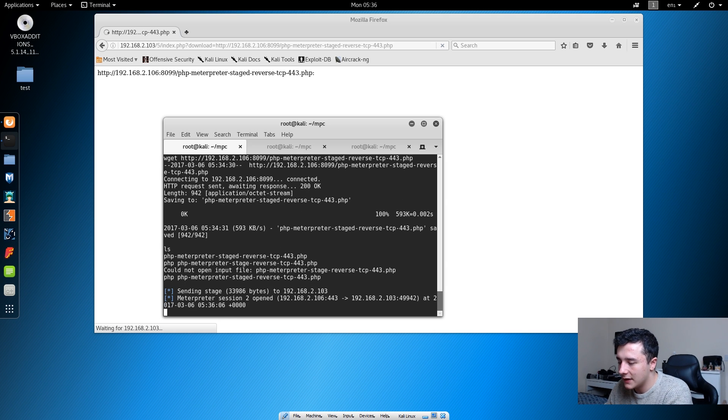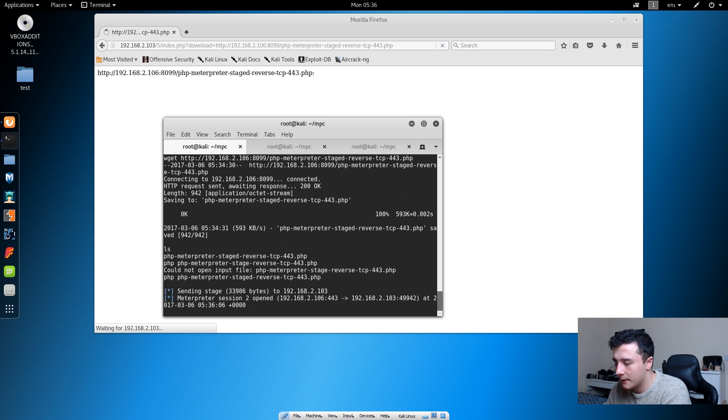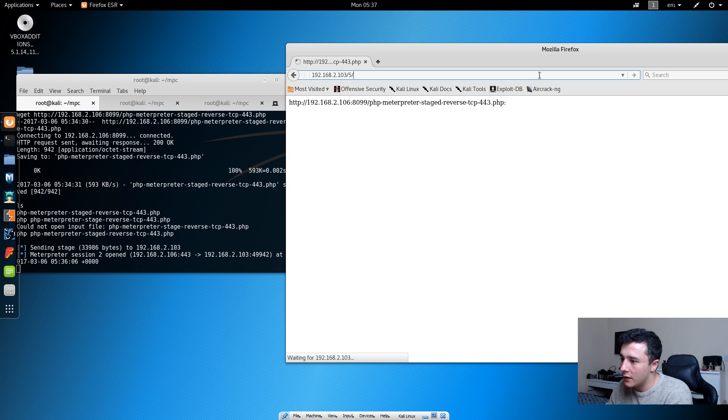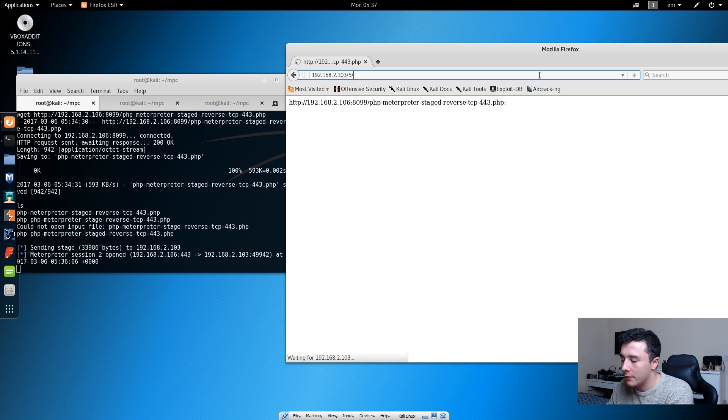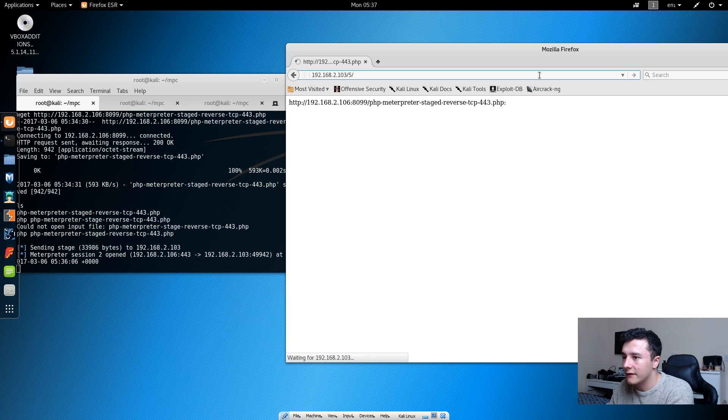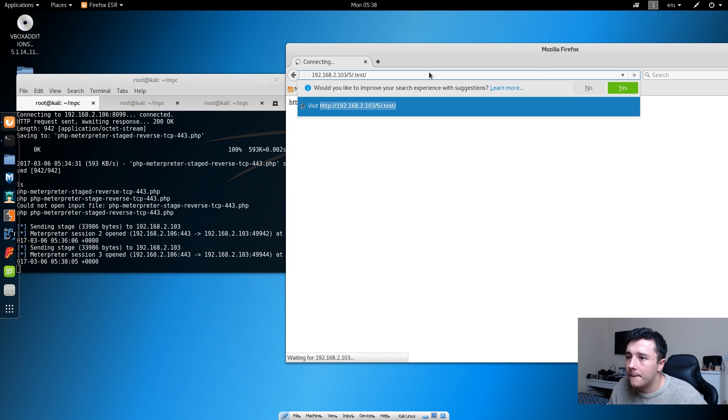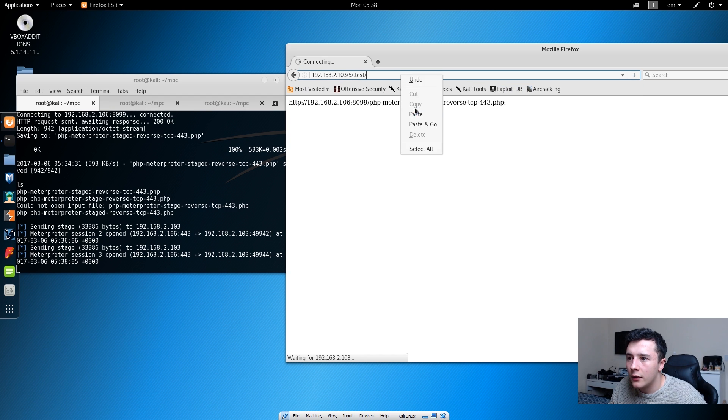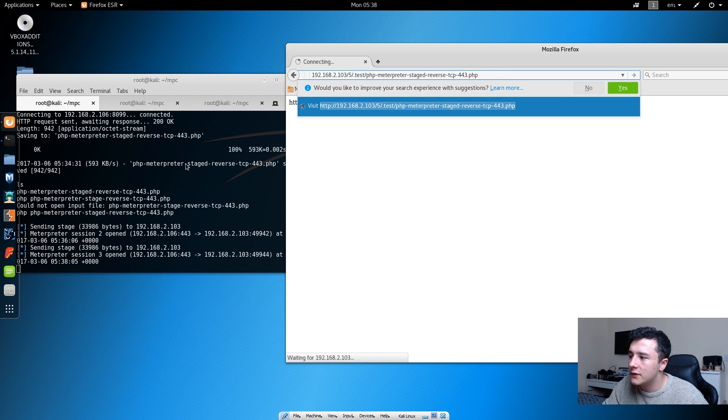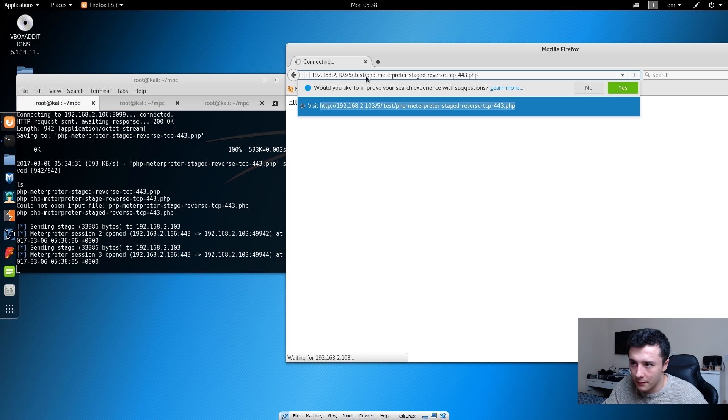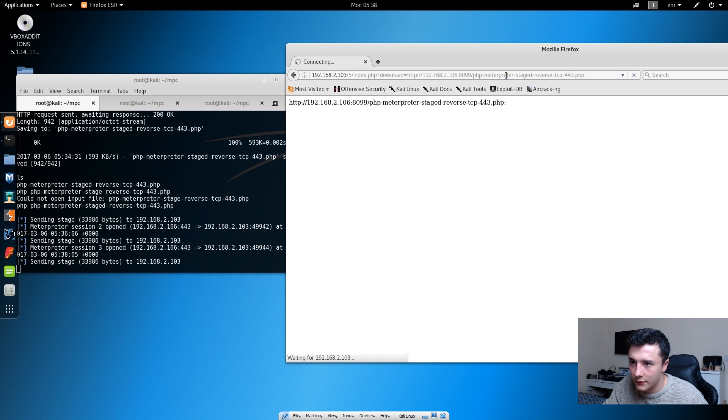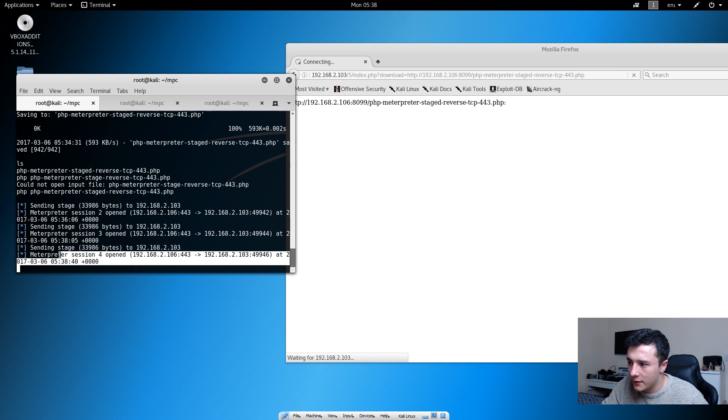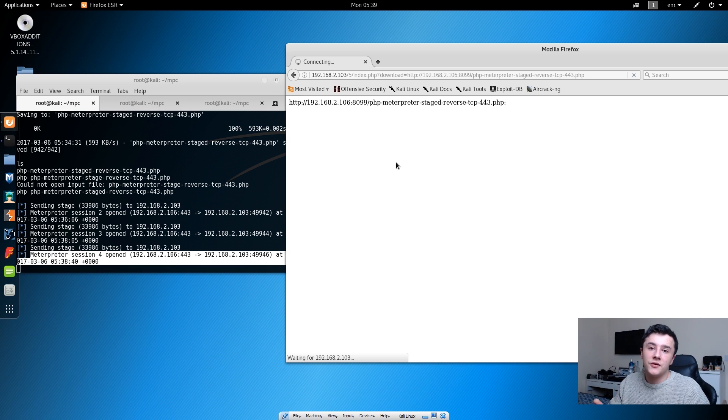We can then see that we have another Meterpreter session. What we can also do is if we navigate to the location of that file within the web browser, that will also give us another session. So if we go to .test and then if we paste in the file name again, we don't need to do the PHP command, we can just press enter with that.